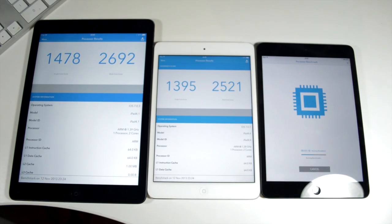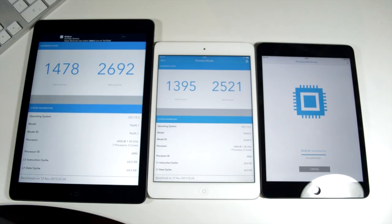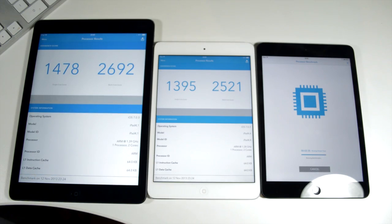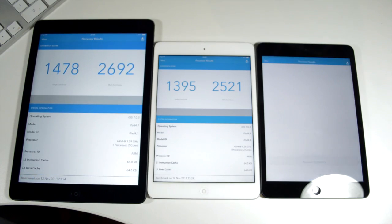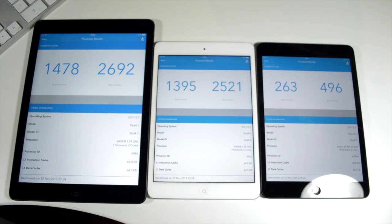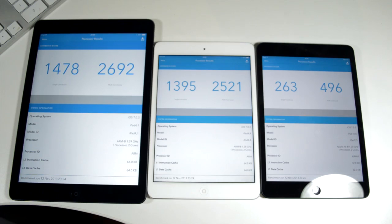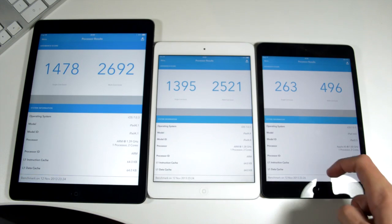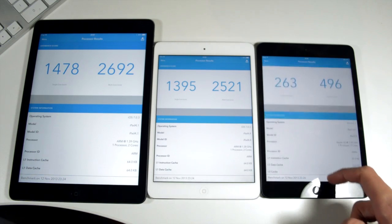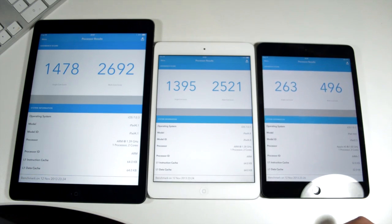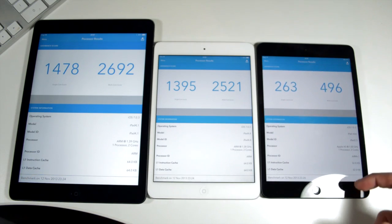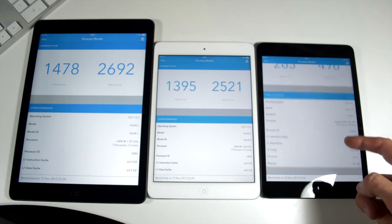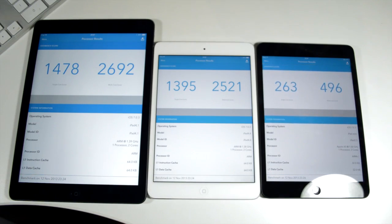I'm actually just going to go ahead and skip ahead here. The iPad mini, the original iPad mini actually took over a minute and a half to complete this benchmark. It's pretty crazy how big the performance upgrade is to the iPad mini 2 with 263 single core performance and 496 multi-core. This benchmark indicates that the iPad mini with retina display is five times more powerful.